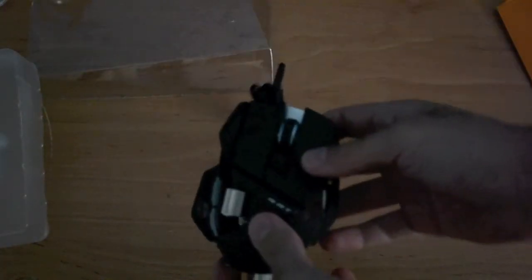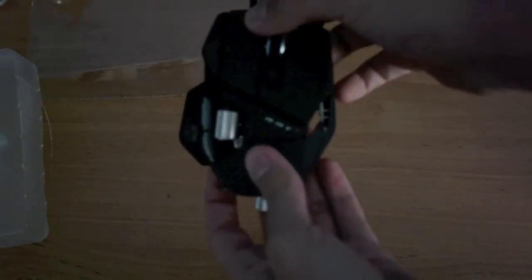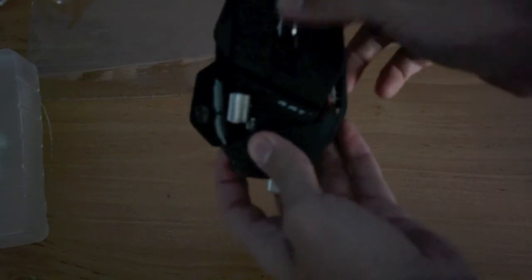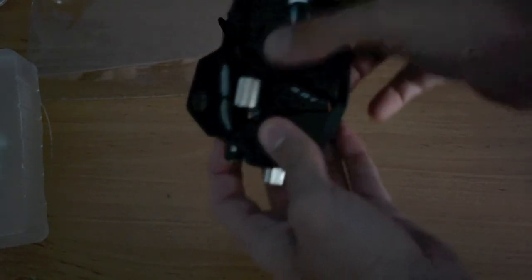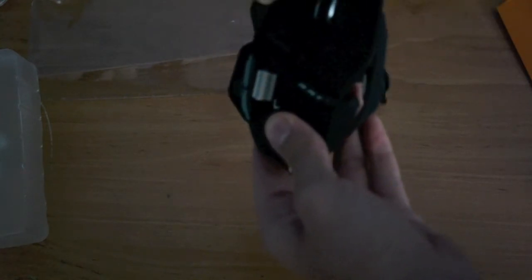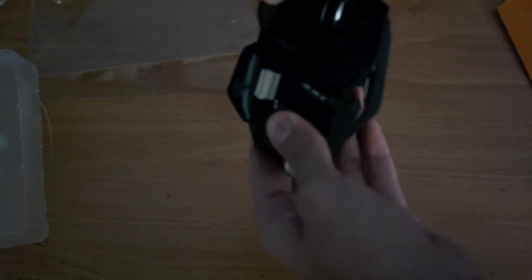The mouse itself has a lot of different buttons. Normal left and right click, scroll wheel here, a thumb scroll wheel here. Up here there's a mode button with three different modes and three different LEDs.